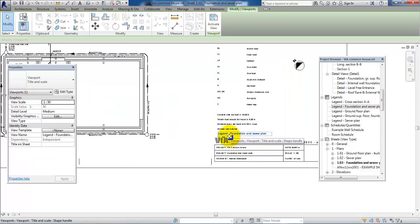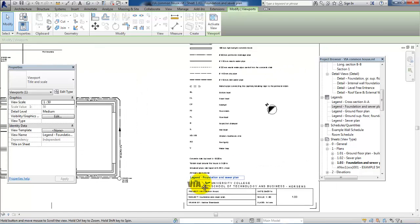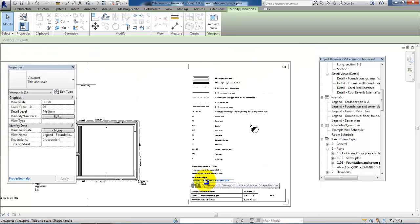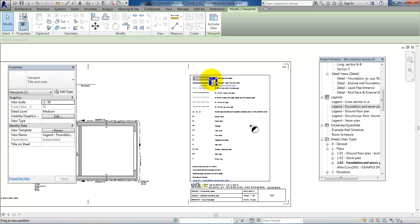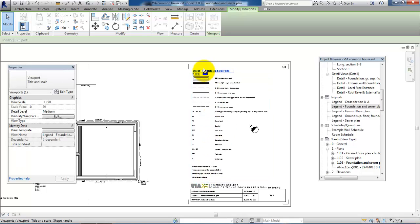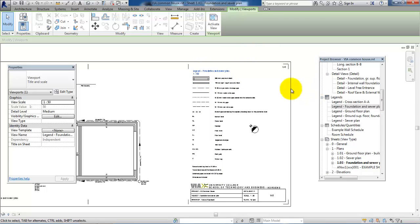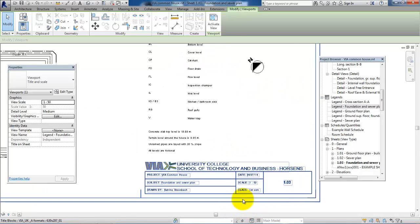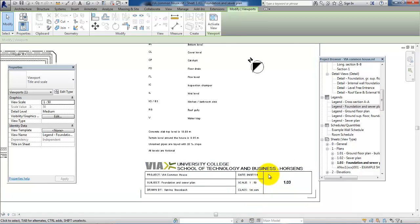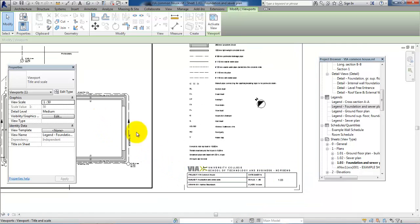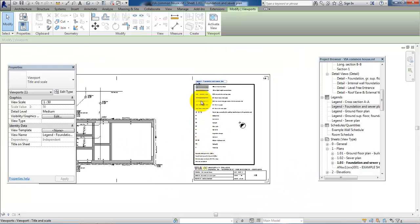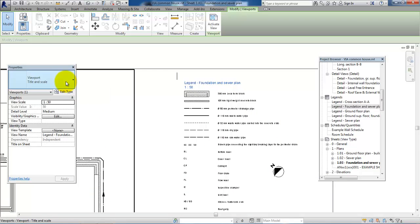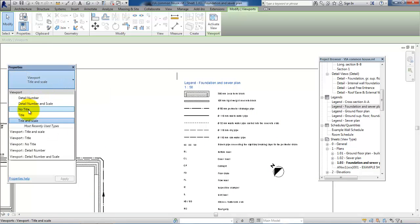In this case, I don't need to have the scale because the scale is also listed in the drawing header. So again, I will go to the property and select Only Title.